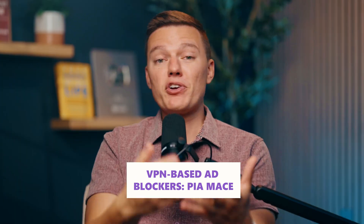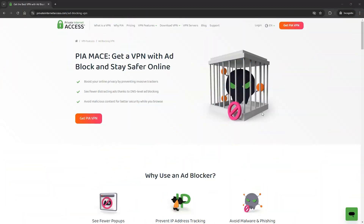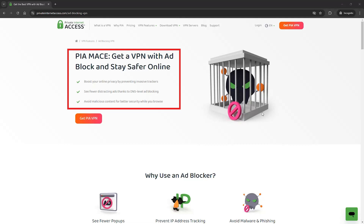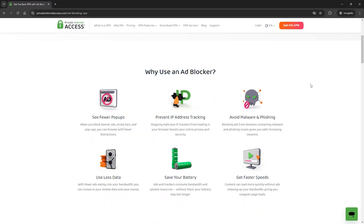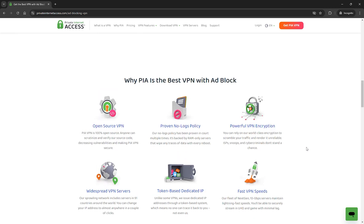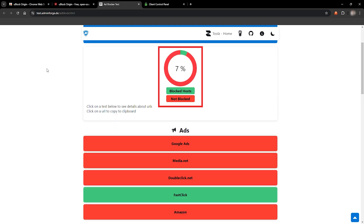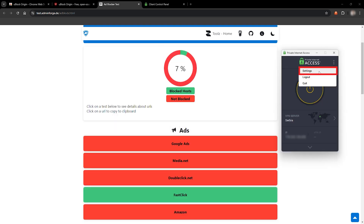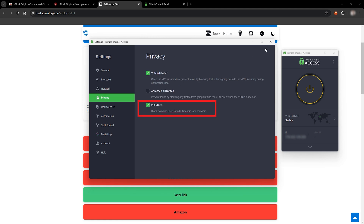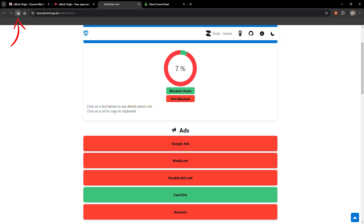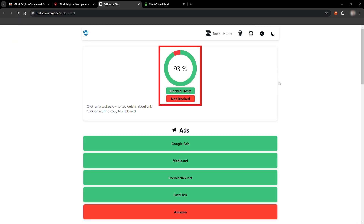Now here's where things get really interesting, all thanks to VPN-based ad blockers. If you're tired of dealing with browser limitations, a VPN-based ad blocker like PIA Mace could be a game-changer. Unlike browser-based blockers, PIA Mace works by blocking access to servers where ads and trackers live. This means no matter which browser you use, PIA's ad blocker is effective across the board. We ran some tests and found that before enabling PIA's ad blocker, only 7% of ad hosts were blocked. But once we turned Mace on, that number jumped to 93%, and the results were consistent whether using the standalone app or the browser extension.